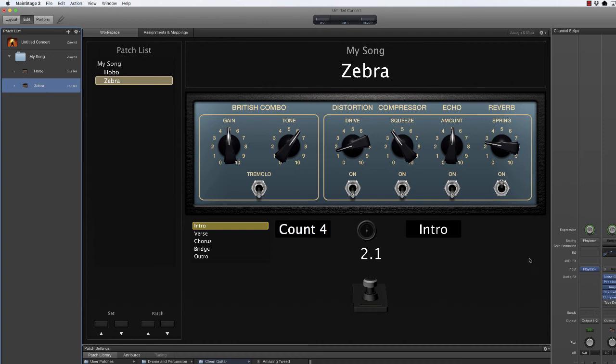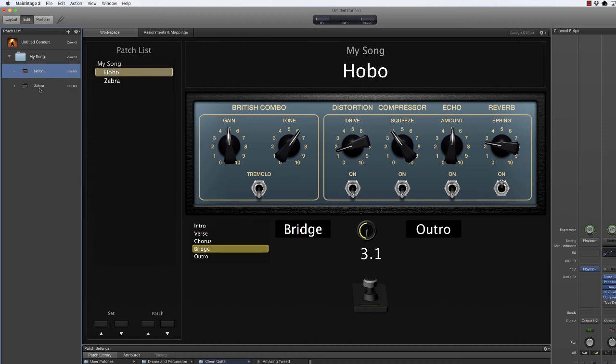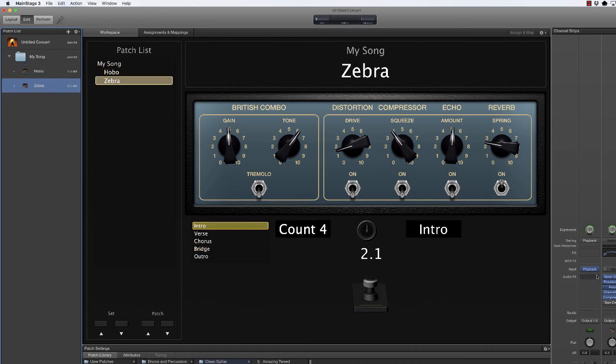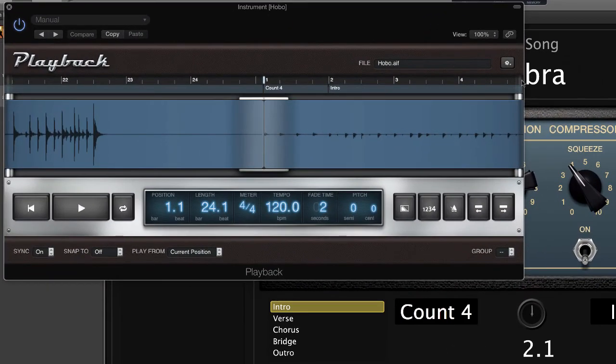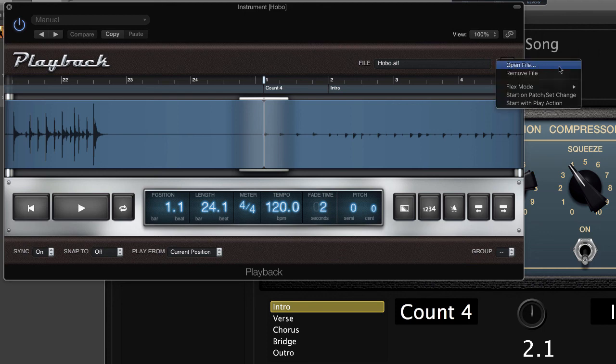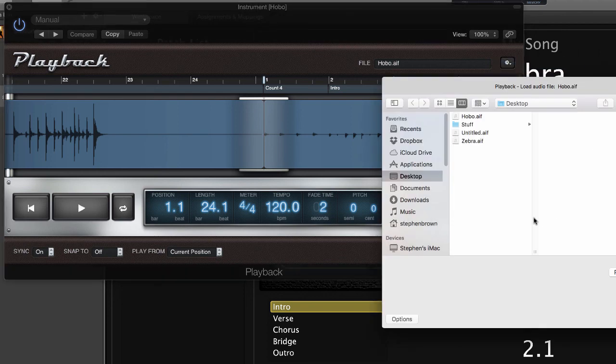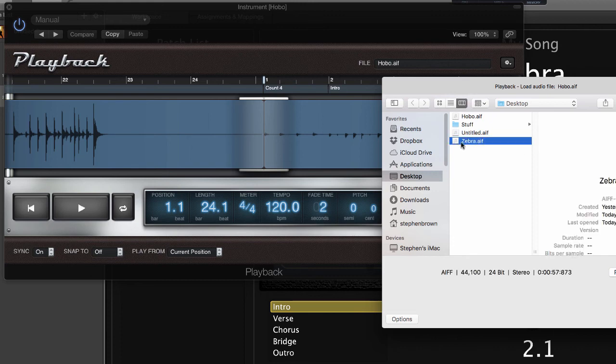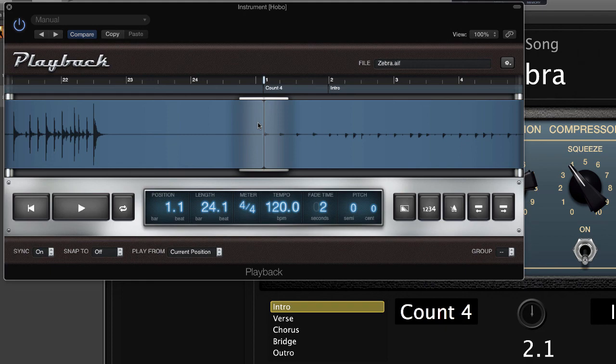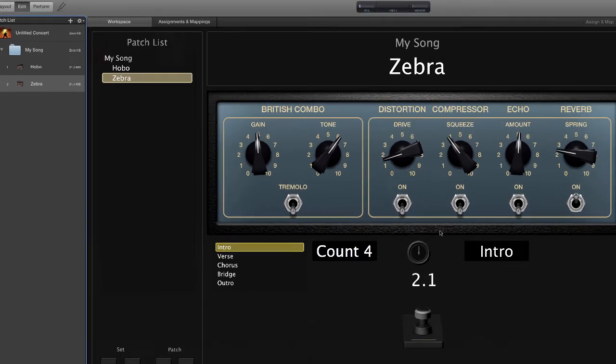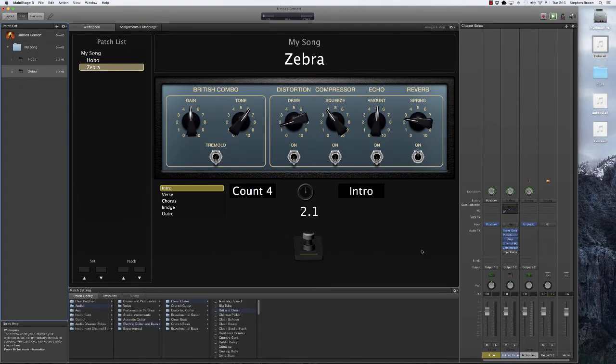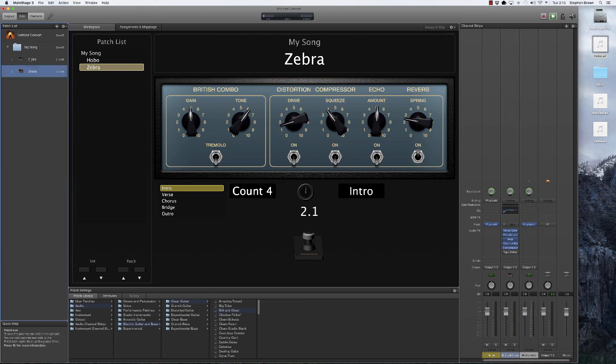So selecting zebra, I'm going to change the audio track that I use. Again, I'm going to come over here to playback. Open that up. And this cog in the playback window, select it and select open file. And here on my desktop, you can see I have another audio file called zebra. I open that, save it. And now we have our two different songs, both with the correct mappings to all of the items in here.